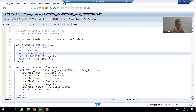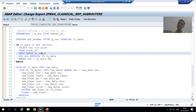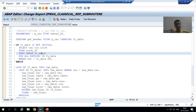Now notice that both are internal tables. Your USING is also an internal table and your CHANGING is also an internal table. You will get more clarity once I go for the practical part.